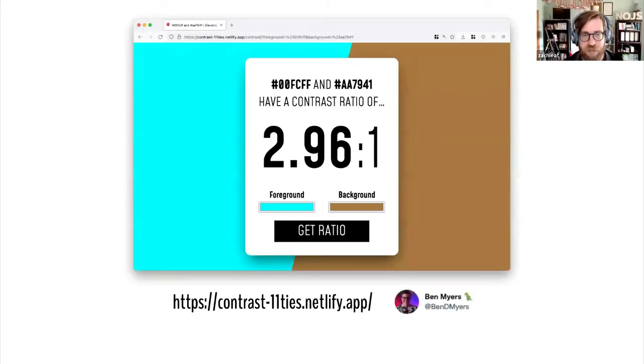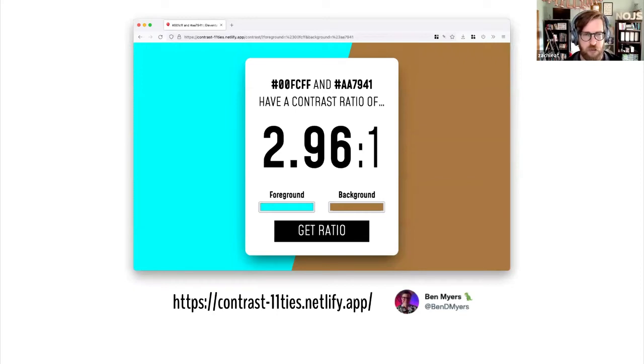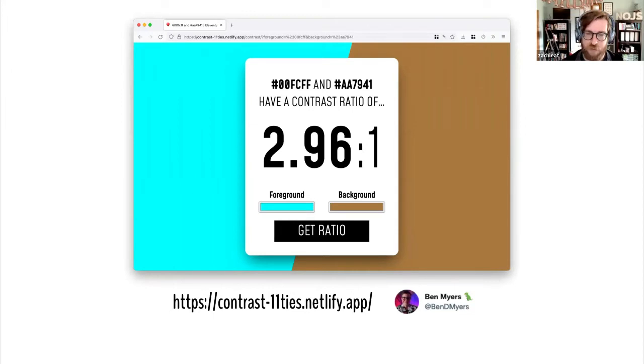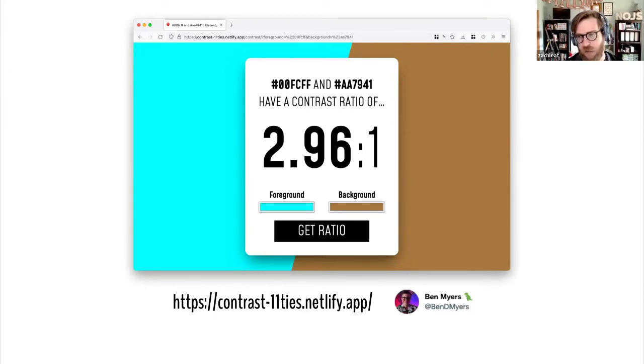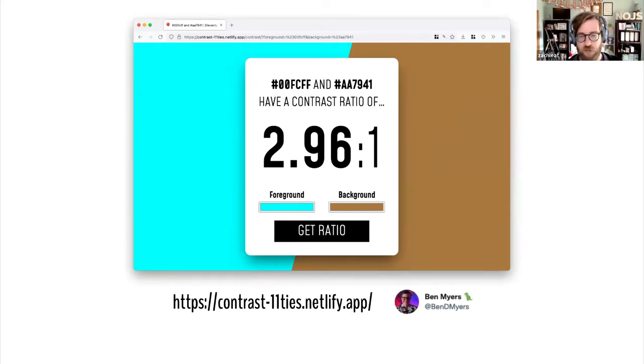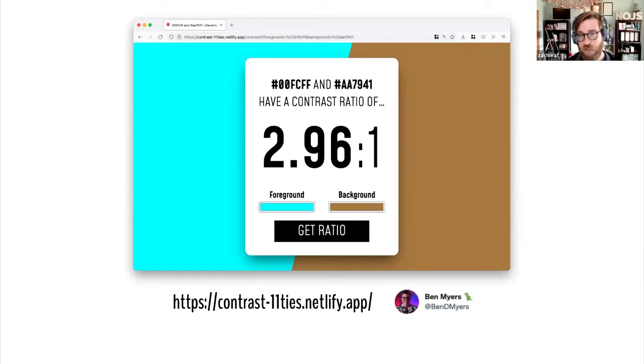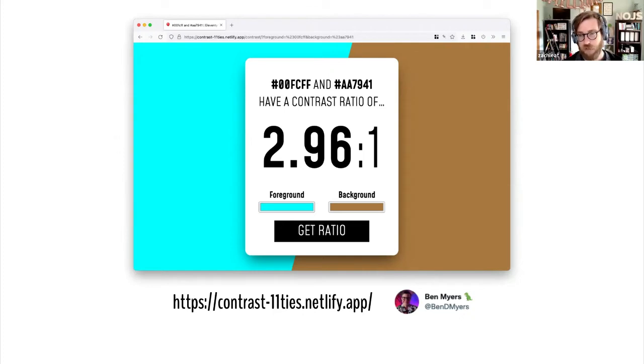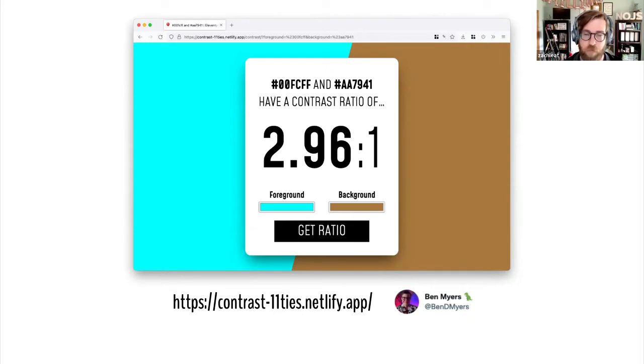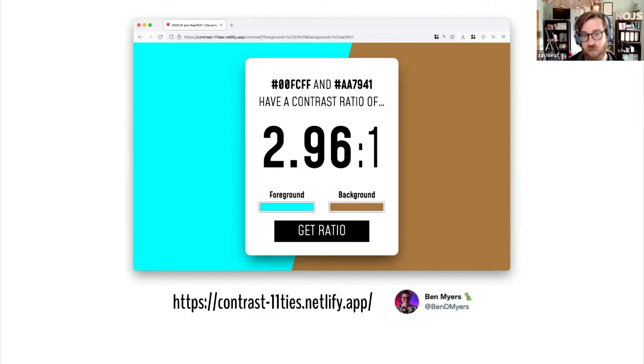Ben Myers made a great demo with Eleventy serverless called Contrast Eleventies. It's this great color contrast checker with just two form color inputs. Then it generates a dynamic site that shows those colors and the contrast ratio for accessibility checking. To me, this really showed how you would use Eleventy serverless to process form input, something you couldn't previously do with build time templates without requiring some form of JavaScript. The great thing here is you don't need any client-side JavaScript to generate these dynamic content sites.